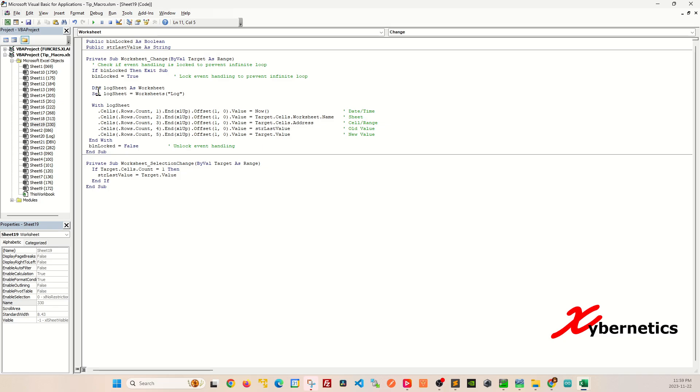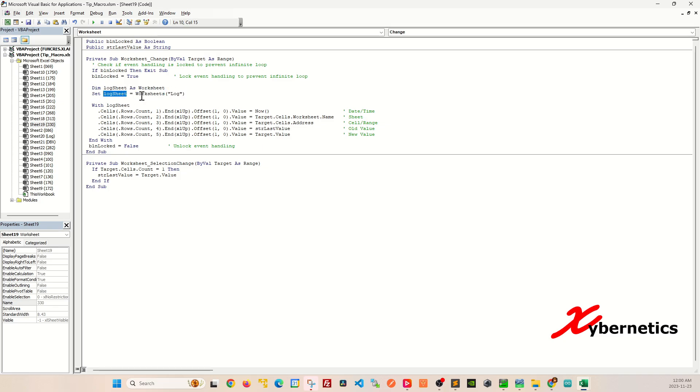So let's look a bit further here. This section essentially just defines a variable and associates the worksheet name to a variable or rather the object name called log sheet here.